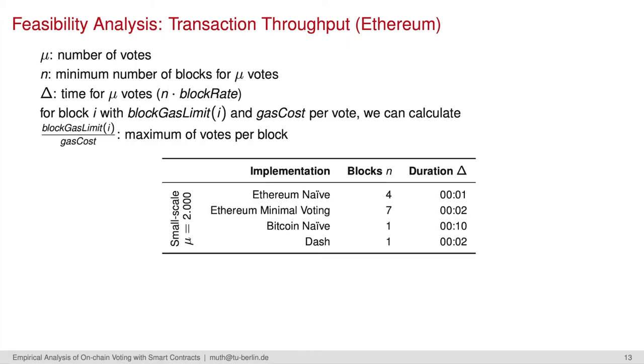Putting in numbers, we end up with the following lower bounded model-based analysis. 2,000 votes do not seem to cause any problems regarding the feasibility, with all durations under a few minutes. Please have a look in our paper for more details on the different implementations.